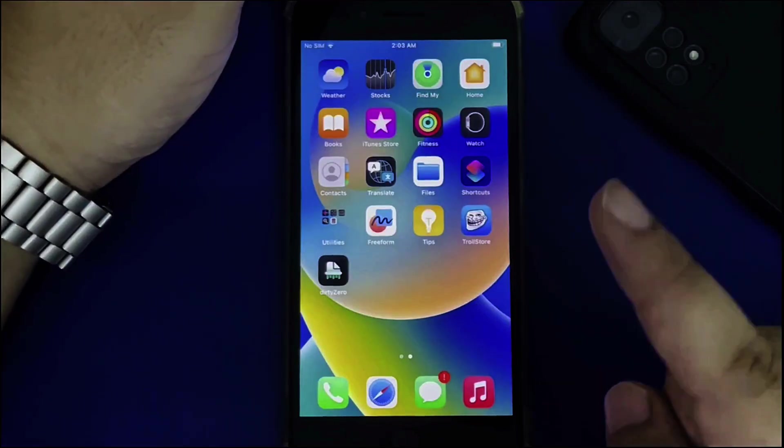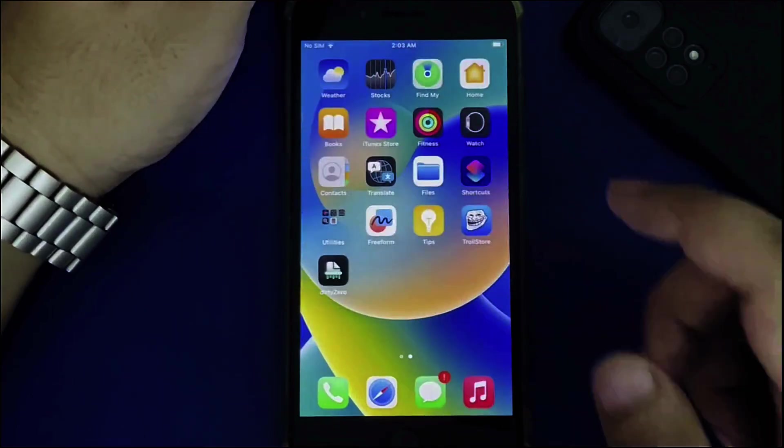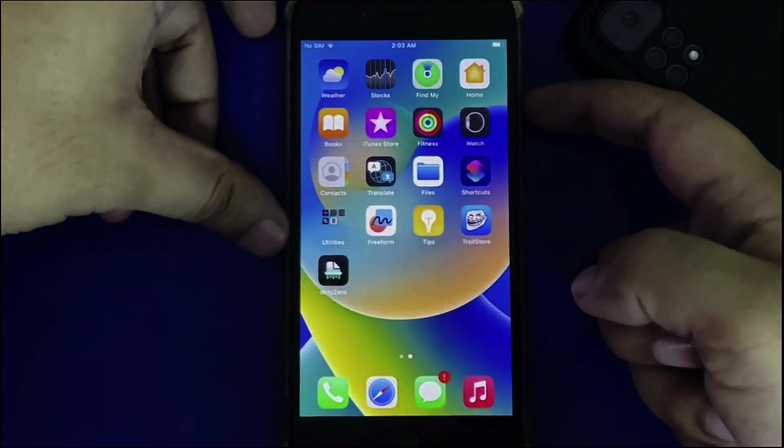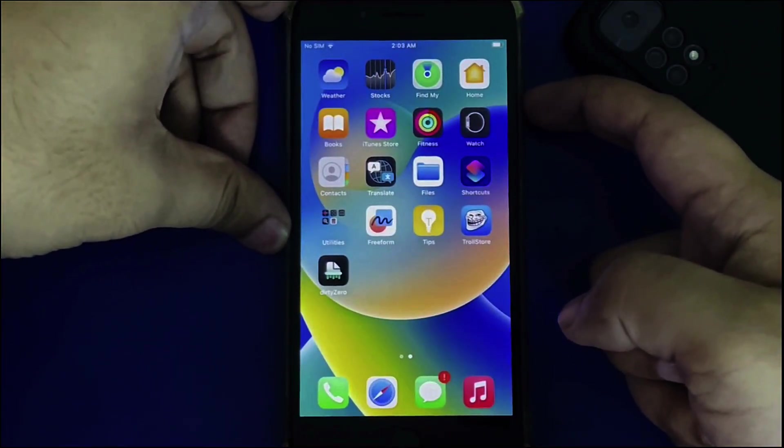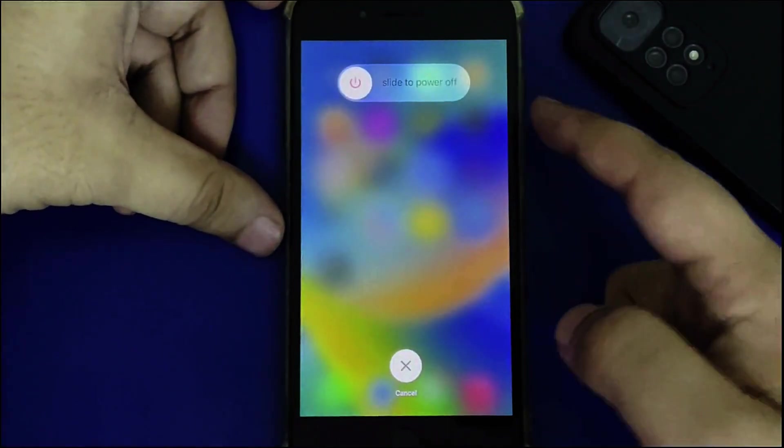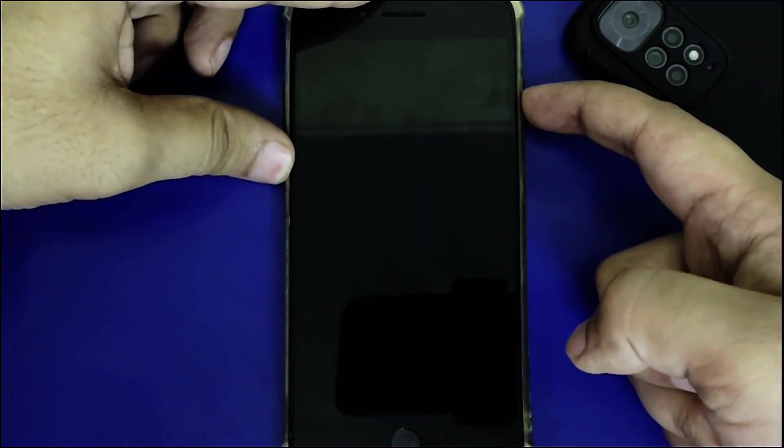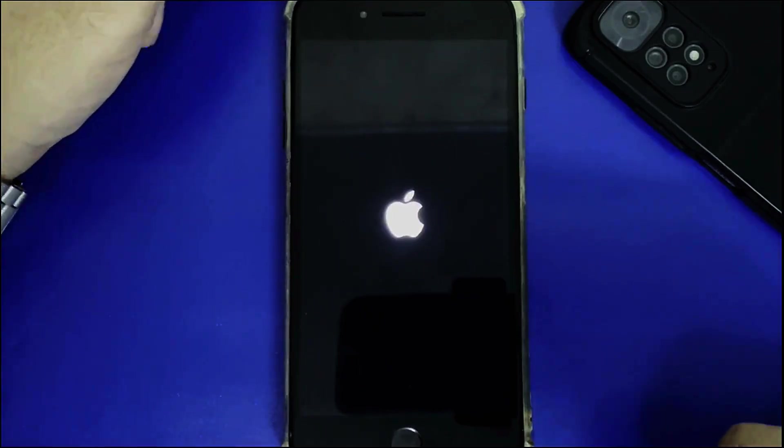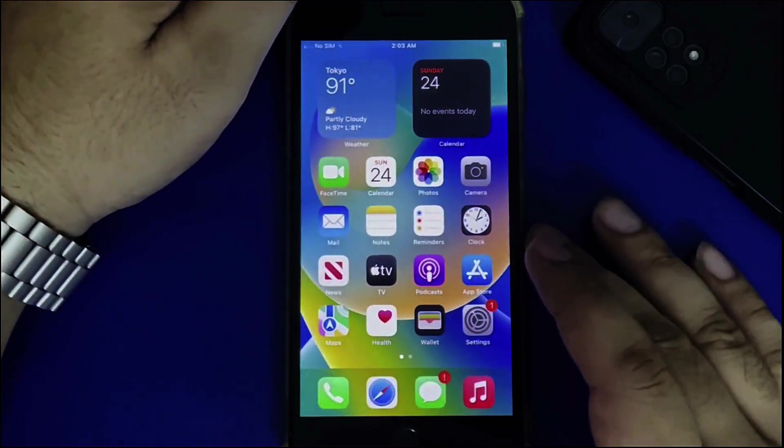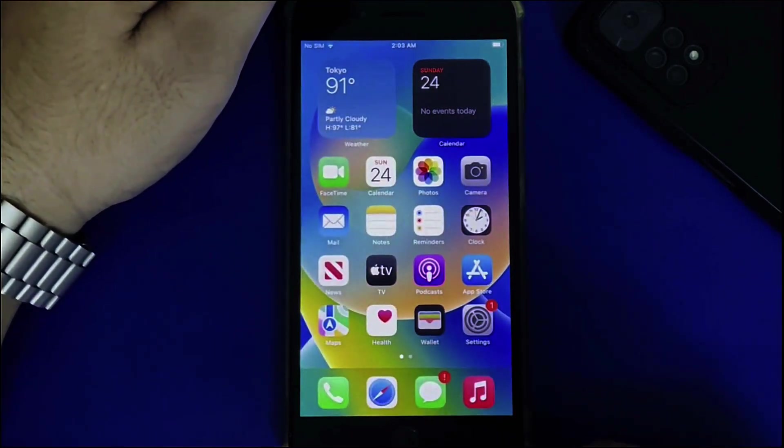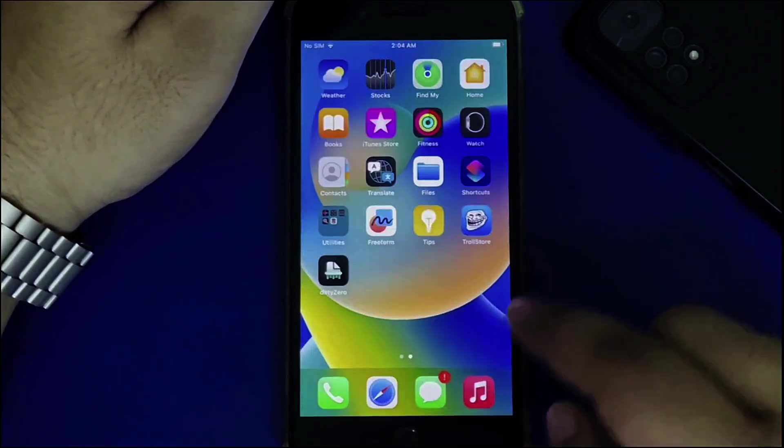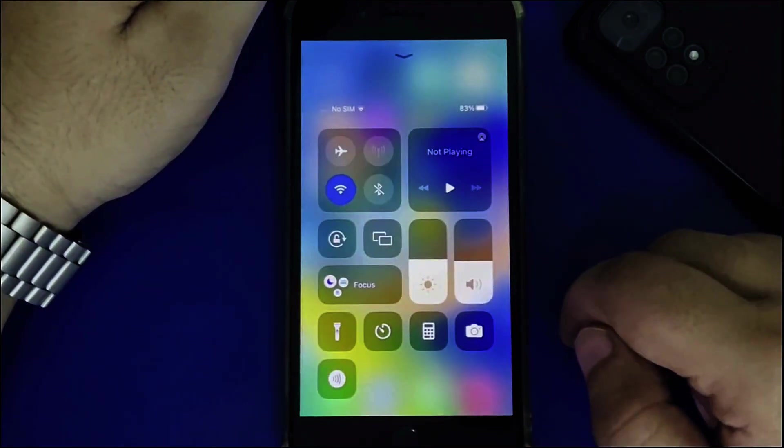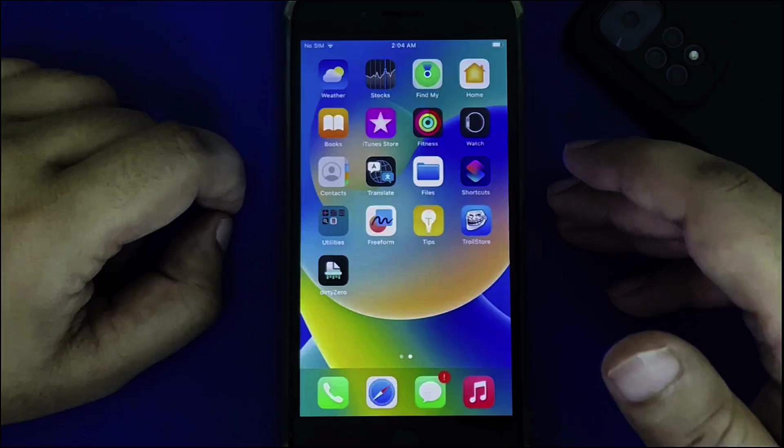Reverting changes is easy. Simply turn off your device by pressing and holding the side button. Turn it back on, and it's back to stock. The dock background, folder background, and control center background are all restored.